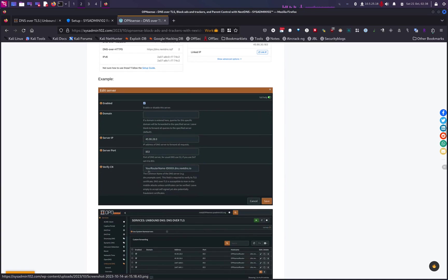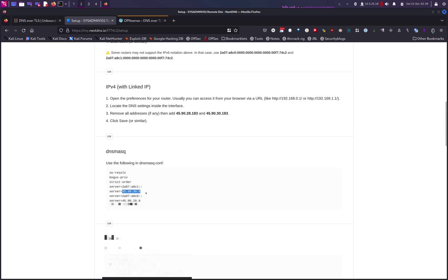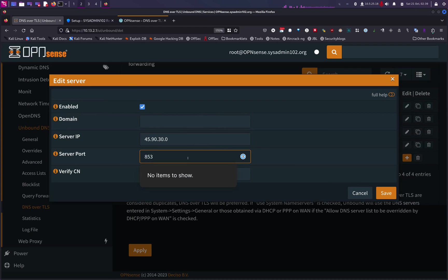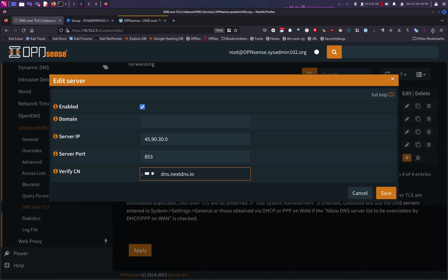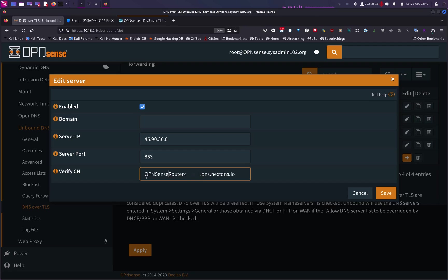If you want, you can add your router name in the URL — you put the router name, then a dash, then the ID for your NextDNS, then .dns.nextdns.io. I'll do one example: copy the primary IPv4 and paste it in, set port 853, and copy the DNS over TLS URL for verify CN. I'm going to name it 'OPNsense Router'. If you want spaces, use a double dash — that will create a space.